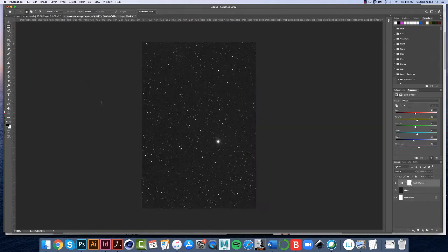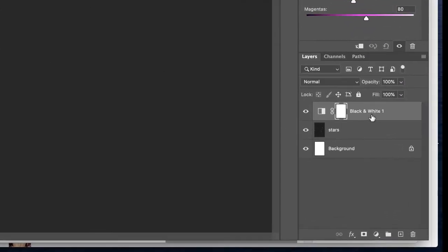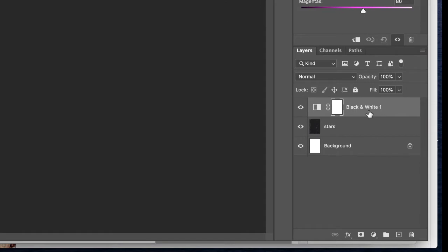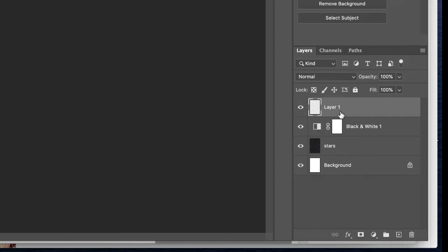We're going to use a brush, a paintbrush, and paint over this. First of all, our black and white layer is selected over here. Let's make a new layer by hitting the new layer icon, making a new layer, and let's name it right away. Let's call it Plasma.